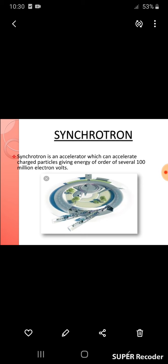Before discussing proton synchrotron, we need to know what a synchrotron is. A synchrotron is an accelerator which can accelerate charged particles like electrons, protons, etc., giving energy of the order of several hundred million electron volts. So it produces higher energies. This is the definition of synchrotron.